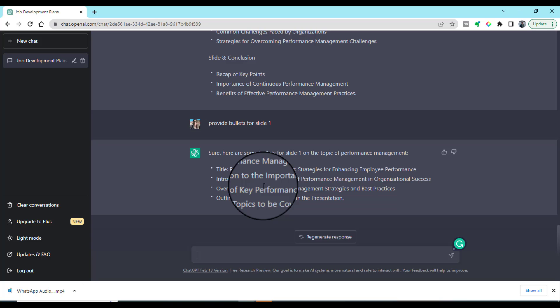So in that way, if you do not have any information about any topic and you want to make a presentation, you can simply go to ChatGPT and you can create a wonderful presentation and wonderful slides by using this ChatGPT option.